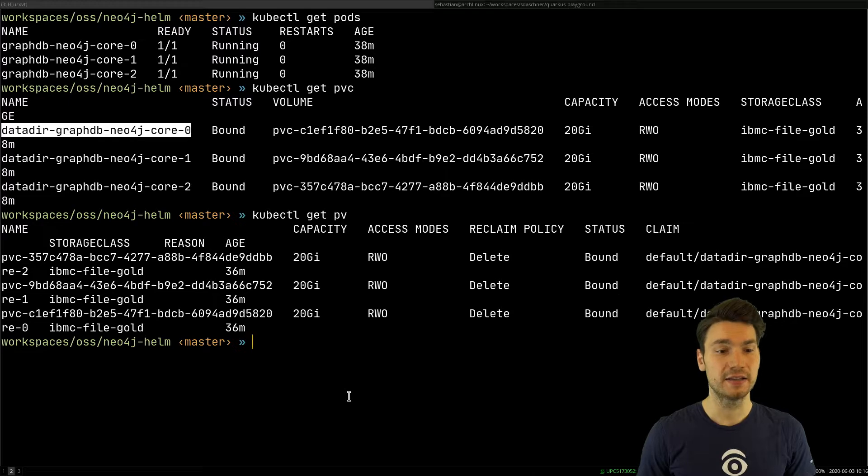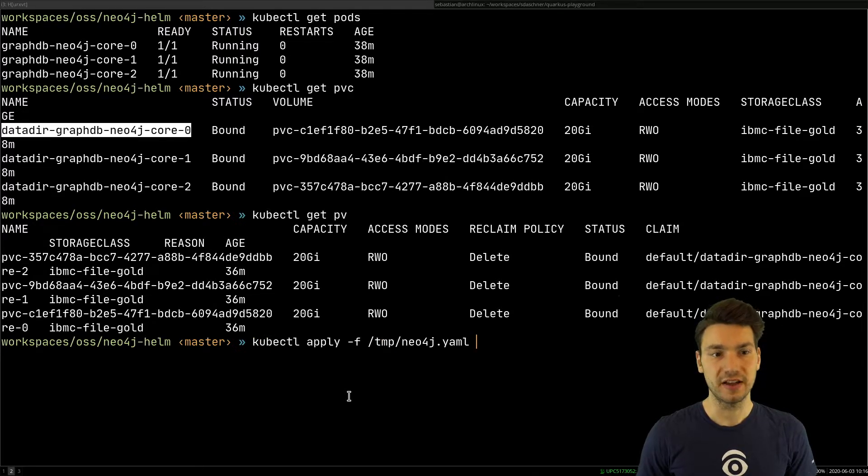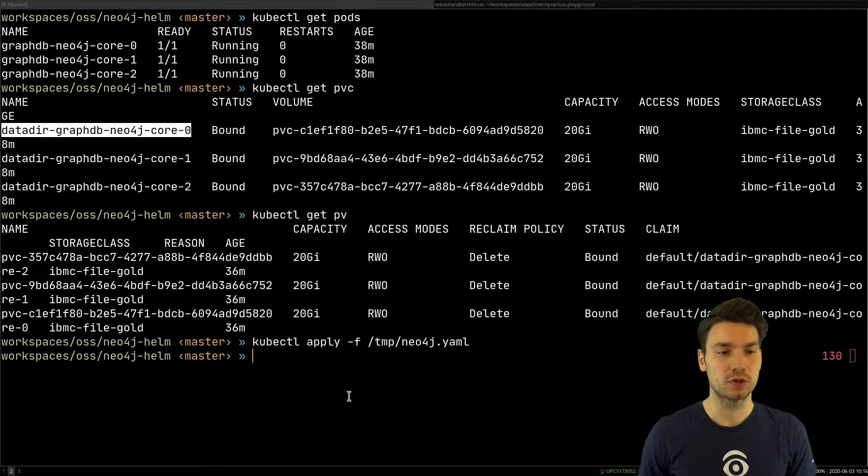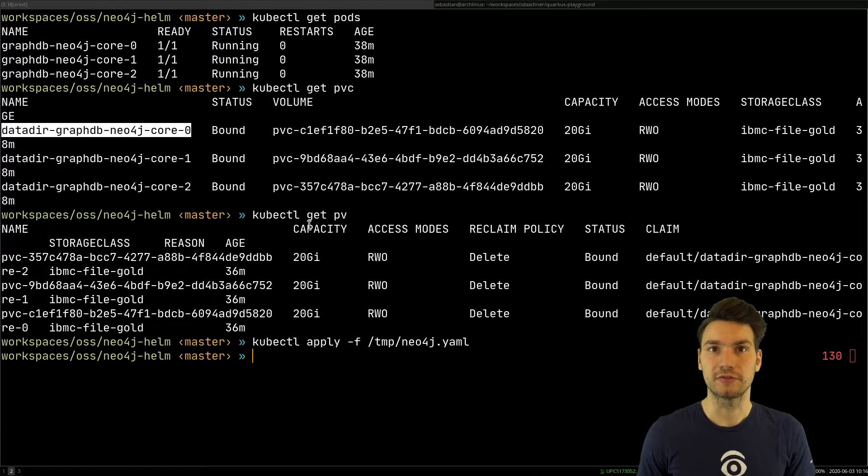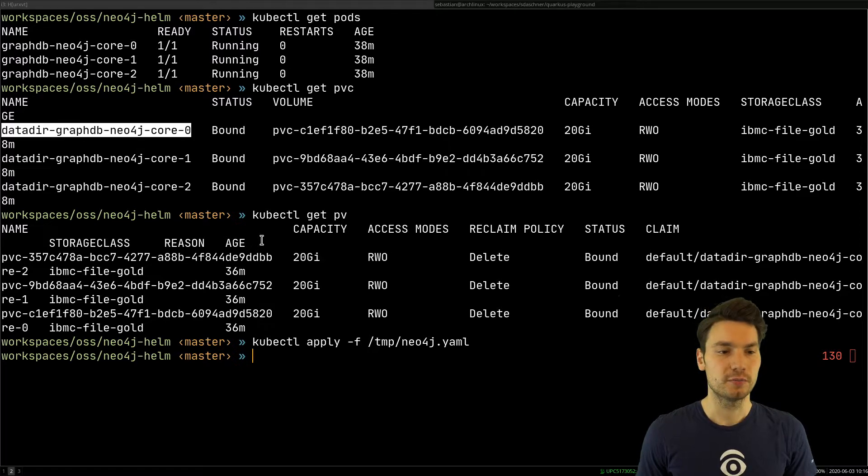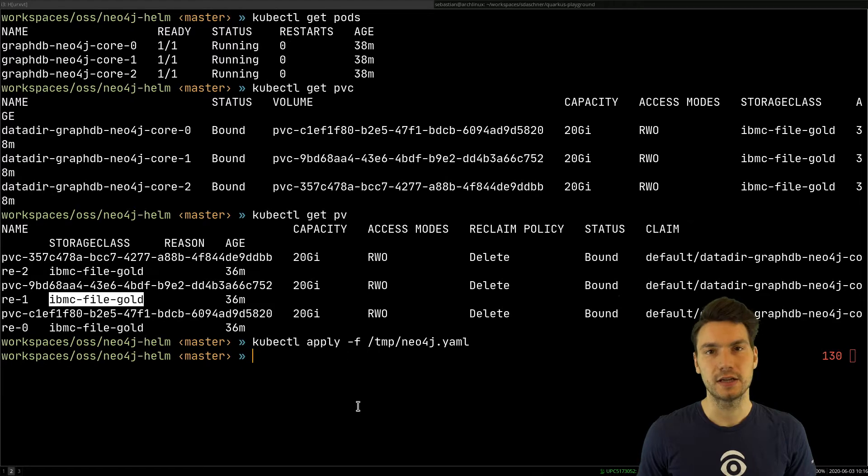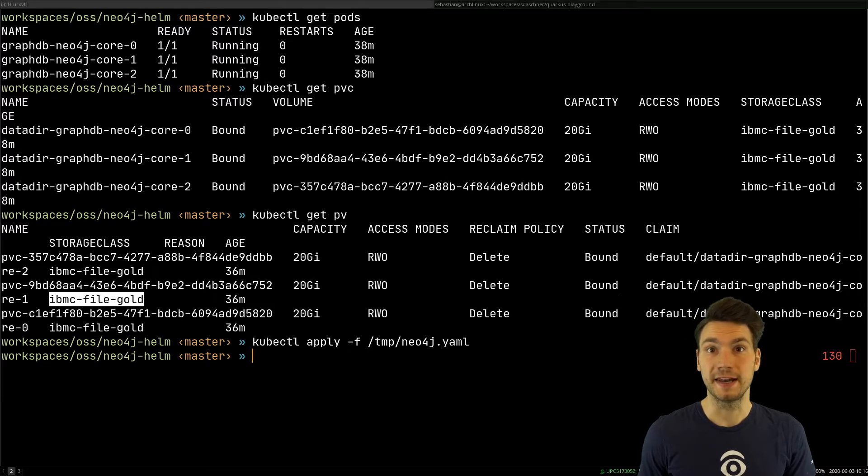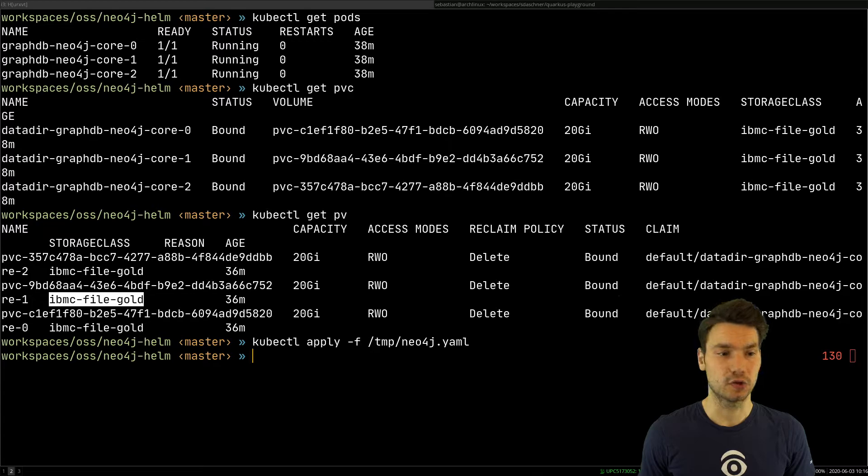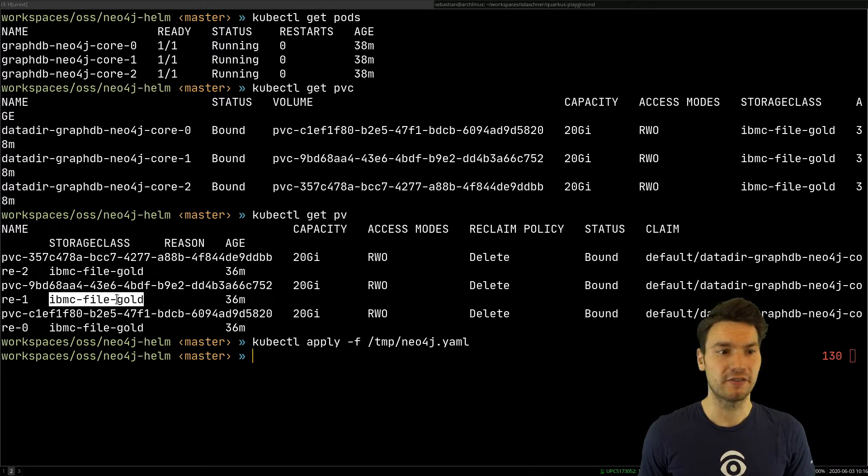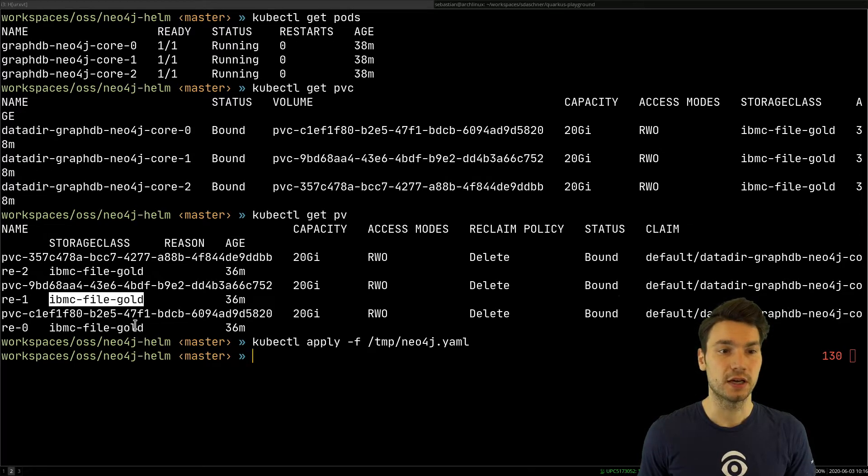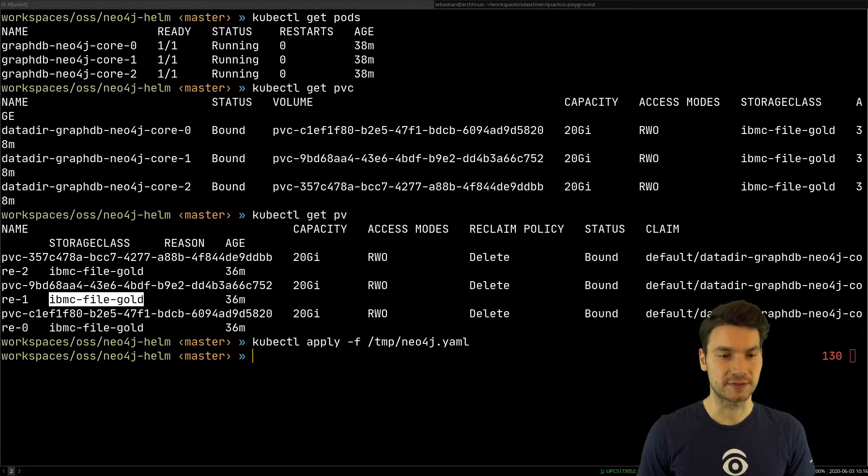So the only thing I did was I said kubectl apply this file, and then it will create all of the Kubernetes resources, and because of this volume claim template, also these volumes that will be created by my managed Kubernetes instance, basically by the cloud service. So these are specific storage classes, there is a provider available for that in my cluster or in my platform, and that will create these persistent volumes for us.